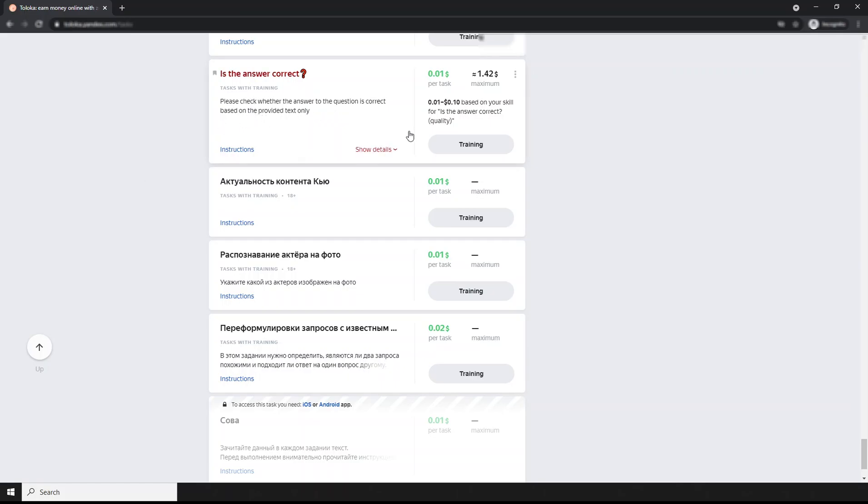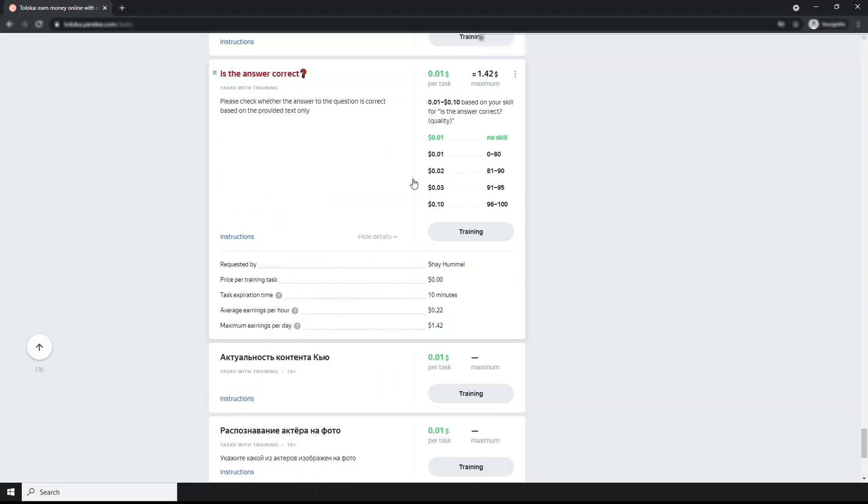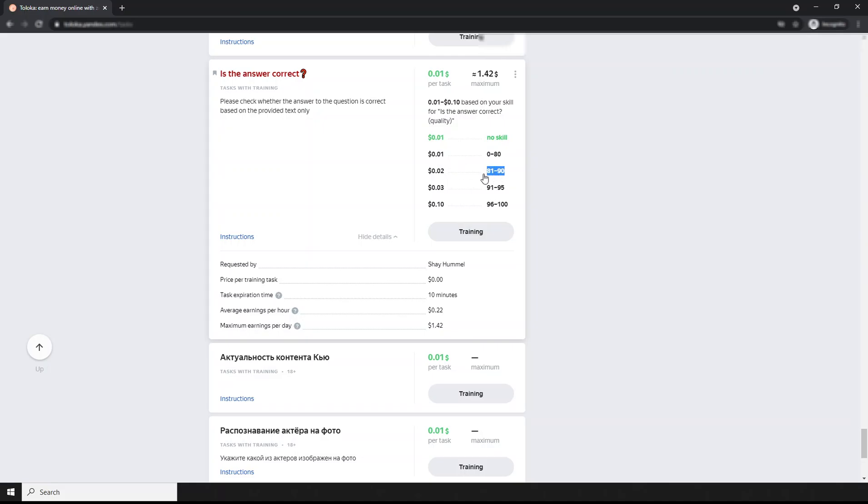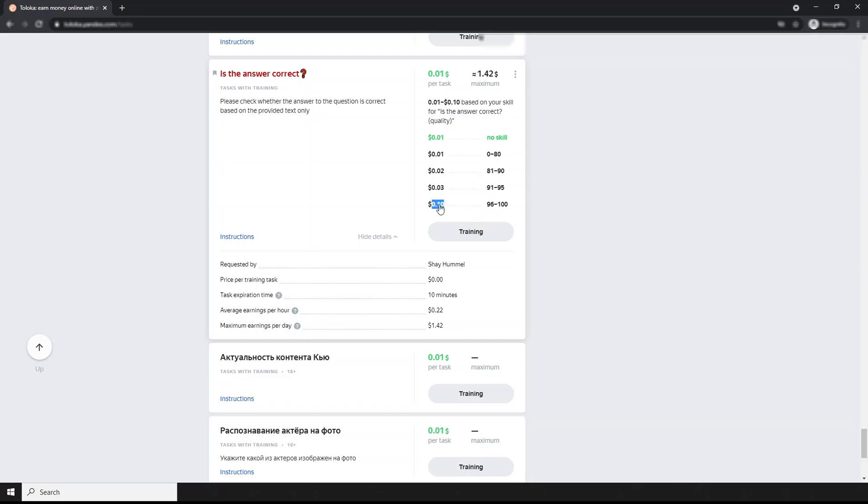This is the task. Let's check the training. Before taking the training, just look at the task payment here. If you have 80 skill, you will receive one cent. 81 to 90 skill, you receive two cents. If your skill is 91 to 95, you receive three cents per task. And if your skill is greater than 96, you receive 10 cents per task.